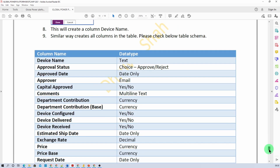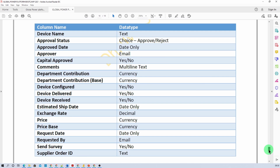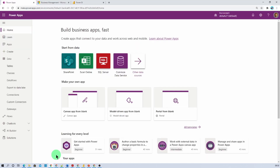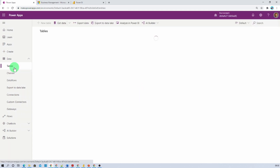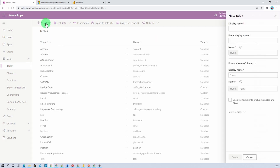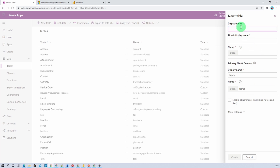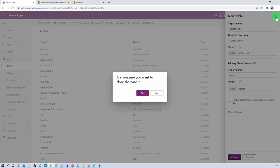Open page number 19 of the hands-on document where every field is provided. Open your browser window and go to make.powerapps.com. Navigate to the data section and click on Tables. You need to create a table named Device Order. Click on New Table — it will open a popup in the left navigation. Provide the table name as Device Order and click Create. I already created mine so I'm just clicking Close.